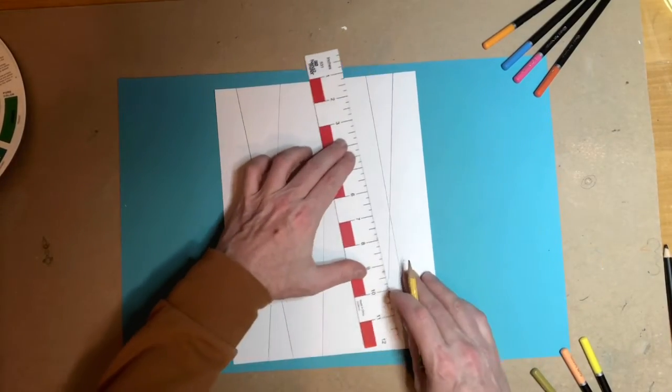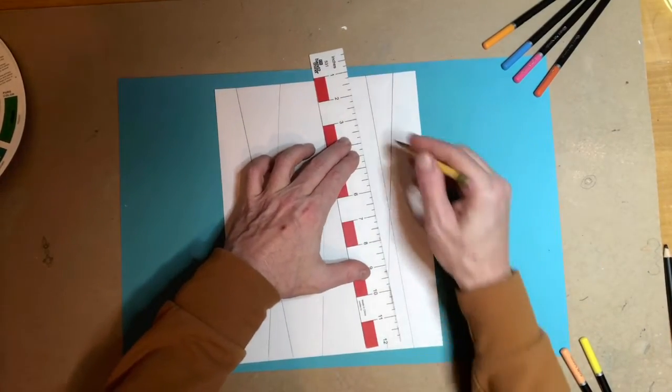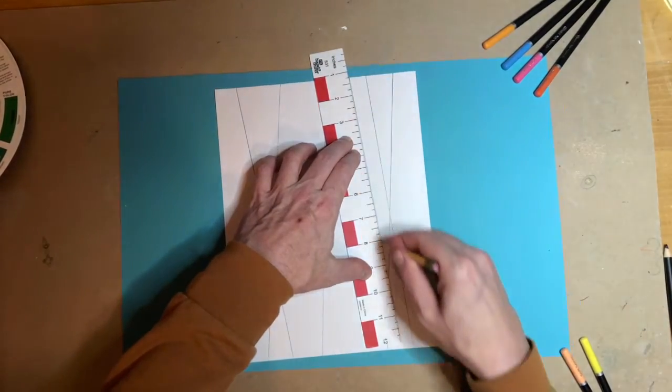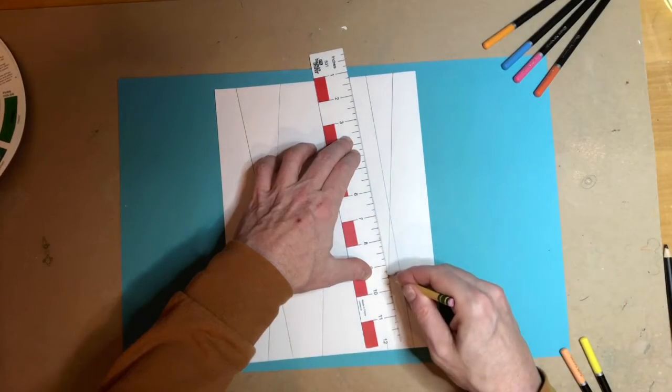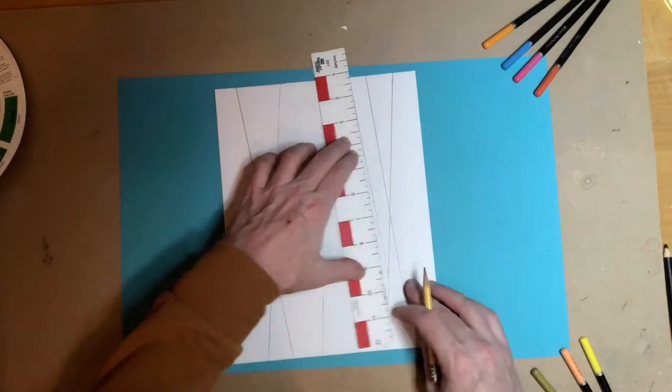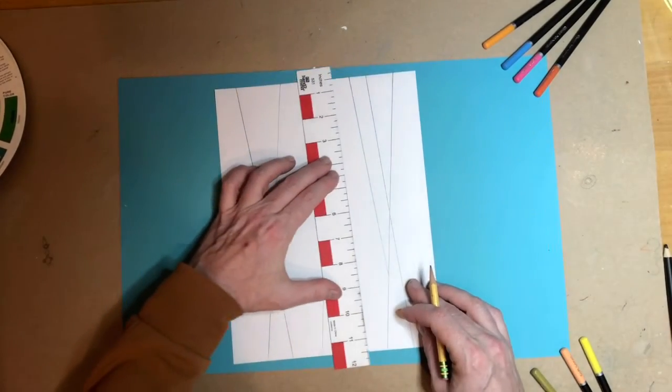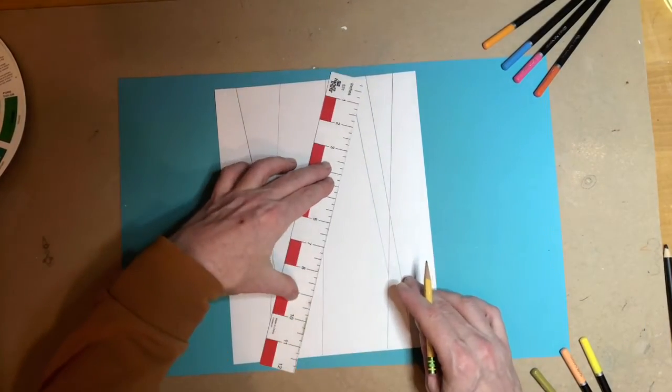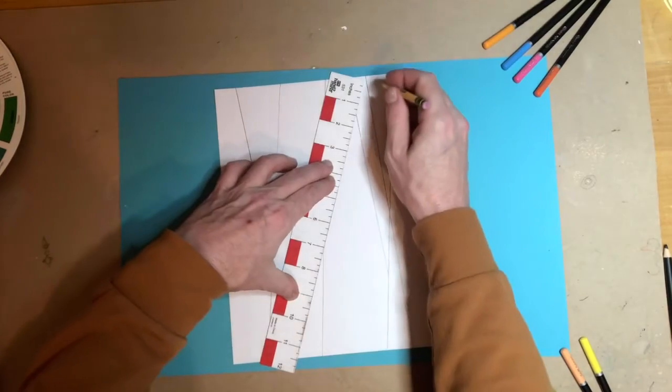What you're after is to make some interesting kind of long shapes that you will then color in.